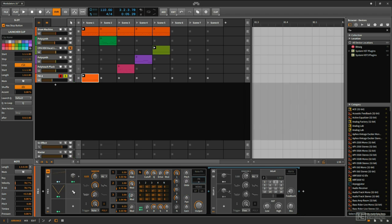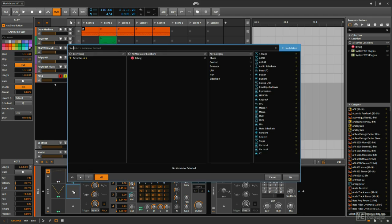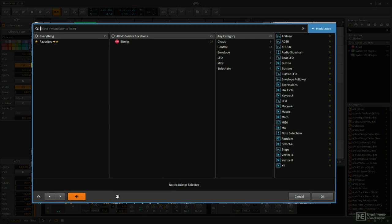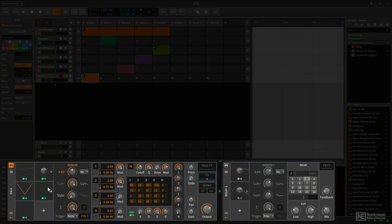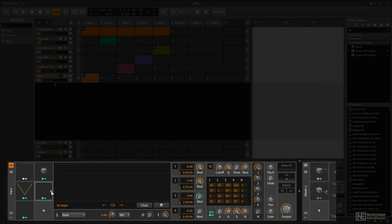I'm going to add my Steps modulator to this modulation slot right here, and there's Steps. I will hit OK. Now right now this looks blank, but if we click this arrow we can see the inside of it, and this still looks blank.